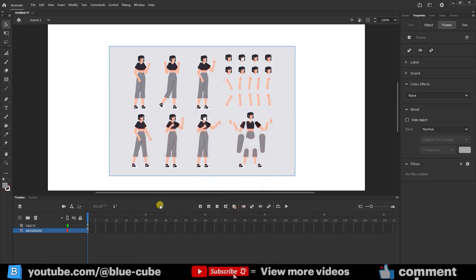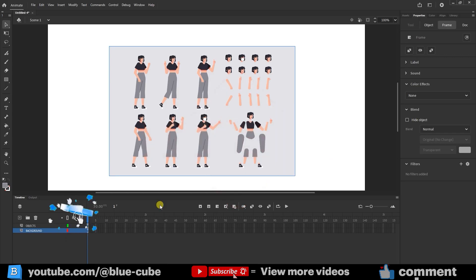This video, friends, is the first part of character creation and animation. There are two ways to do this.